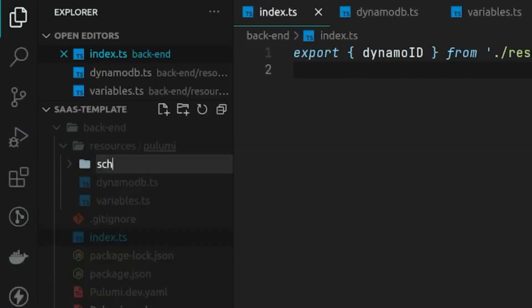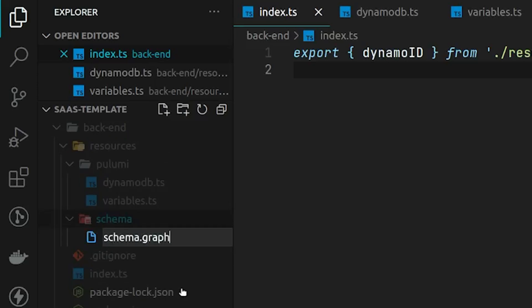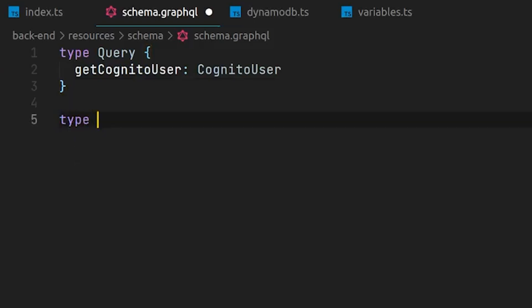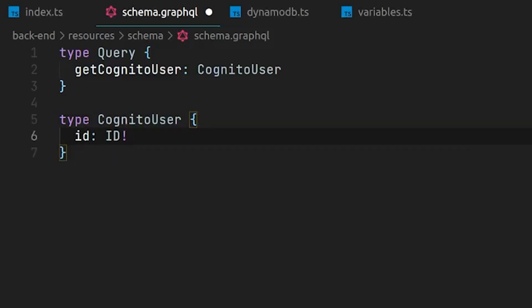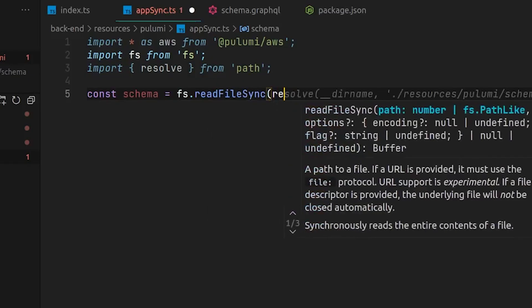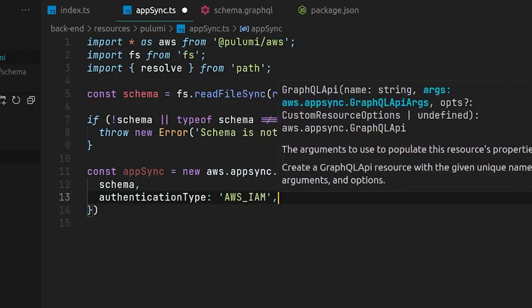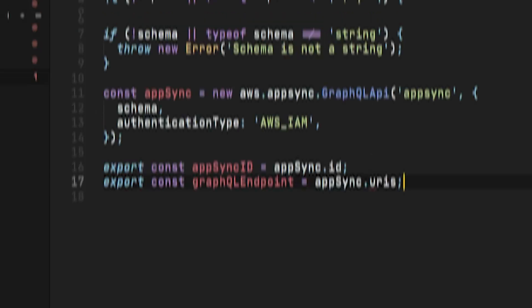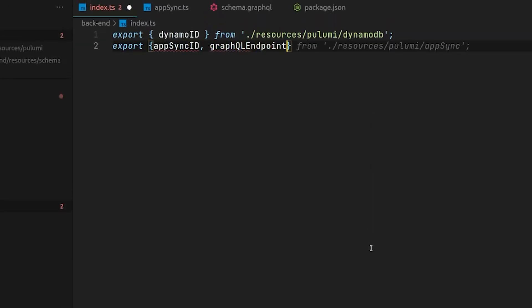Let's move on to set up AppSync. First, we need a GraphQL schema, so let's create a folder called 'schema' and a new file called schema.graphql. Inside this file, we'll have the query type with a single field called getCognitoUser, which will resolve a user from our table. Inside the Pulumi folder, we create a file called appsync.ts and set up the AppSync resource just like we did with DynamoDB. We export the AppSync ID and the GraphQL endpoint back to index.ts and export these so they'll be included in the Pulumi setup.